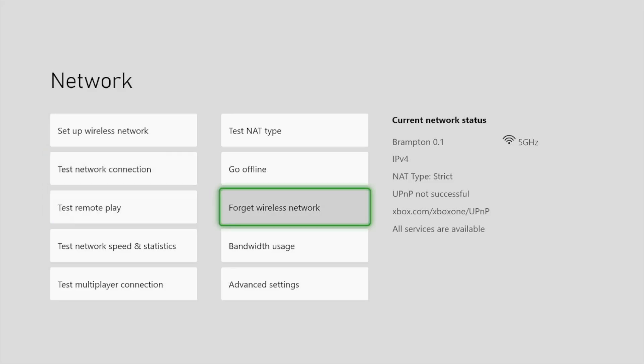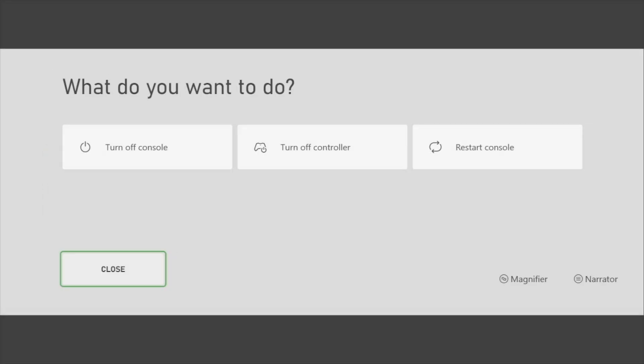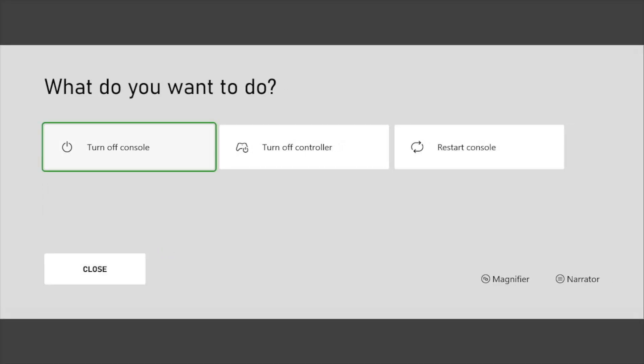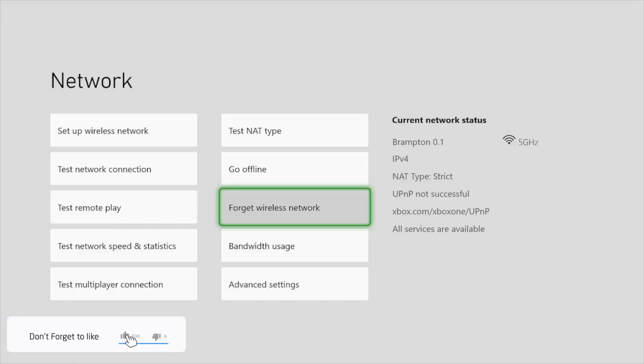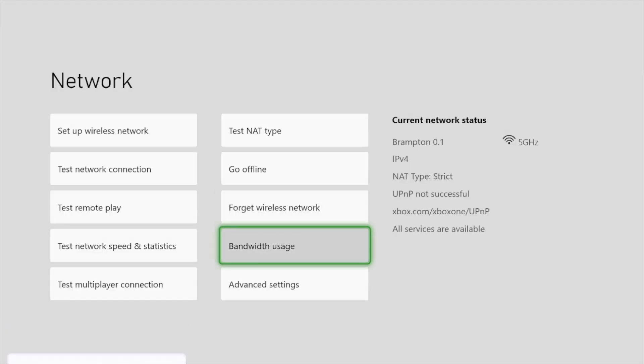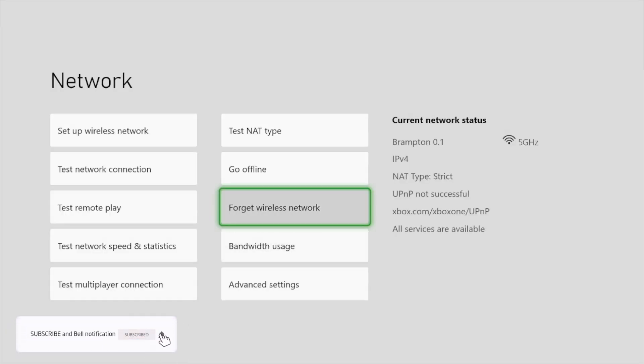And after that guys, if it is still not working, you can just restart your Xbox by holding the X button on your Xbox and just restart your console. And you can apply this same thing on your Wi-Fi router. So this is the second step.